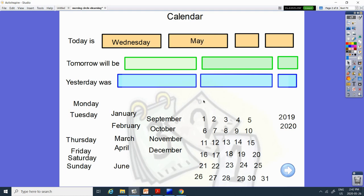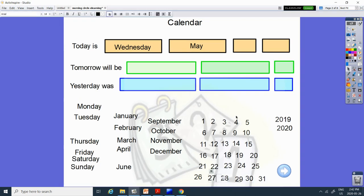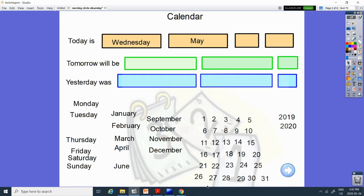And today is 27. Two and a seven together. Here's a two, here's a seven. Can you find them together? Here it is. Whoops. There we go. And the year is 2020.